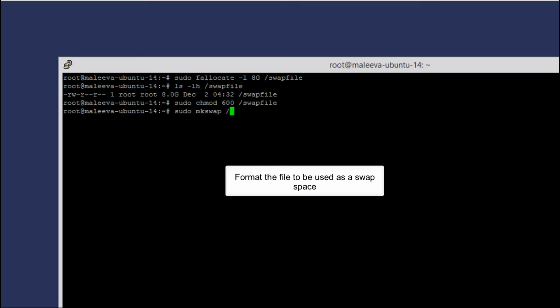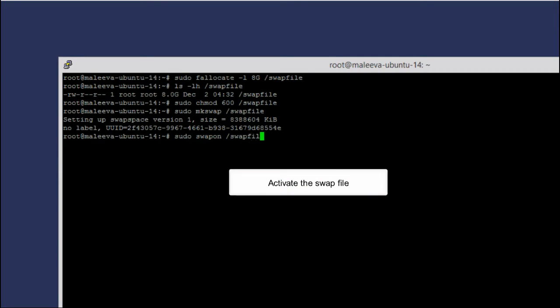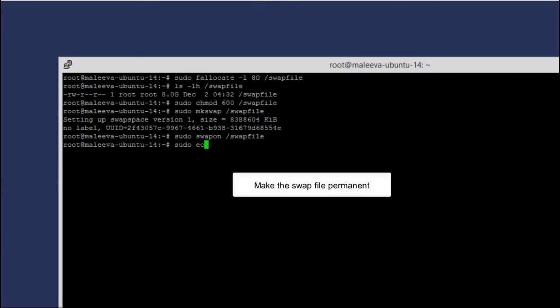Format the file to be used as a swap space. Activate the swap file. Make the swap file permanent so that it will start as the system boots.